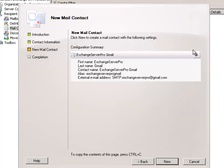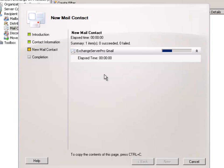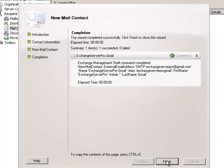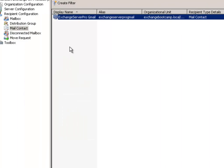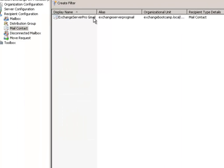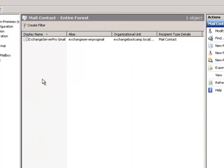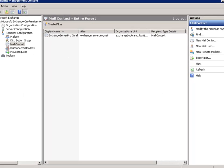So that's for mail enabling a contact. There's not too many details that you really need to enter so I'll go ahead and click New. That task is now complete. Now we can see this contact appearing here in the Exchange Management Console.